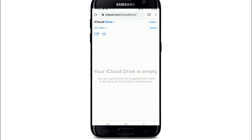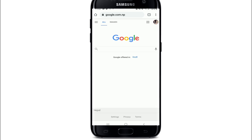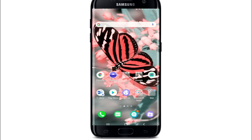Tap on iCloud Drive and you'll be able to see your iCloud Drive list. And that is how you can log into your iCloud account. I hope the tutorial was helpful to you — if it was, go ahead and give it a thumbs up.